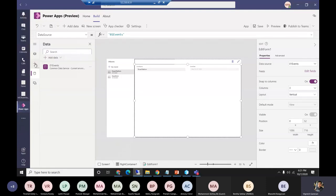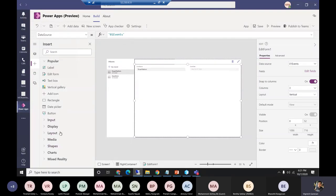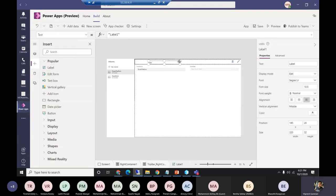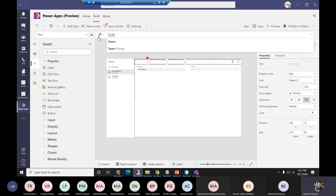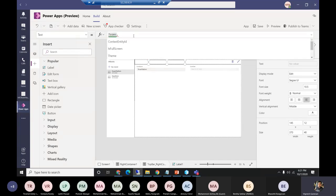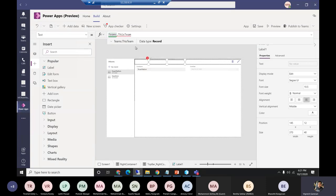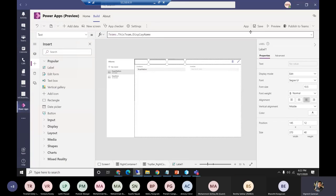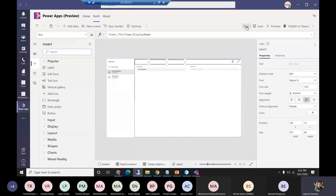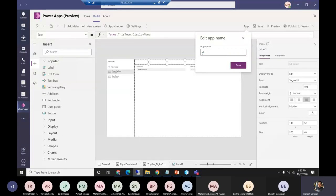To show the Teams context, let me go to the plus sign and add a label. I'll type 'Teams.' — and you'll see all the Teams-related context, features, and properties start appearing. Things like themes, channels, group ID, display name — all these properties appear out of the box. Before running, let me also rename the app — which is another new feature. I'll name it 'Event' and save.